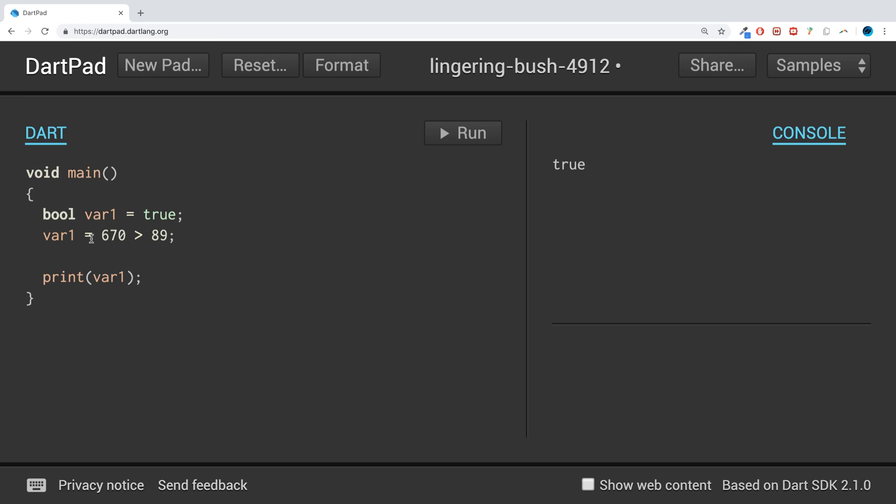That's it really. There's not much more that you need to know about booleans. They're that simple. They don't really have any extra operations beyond this.